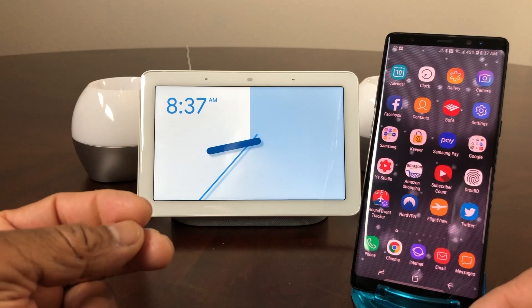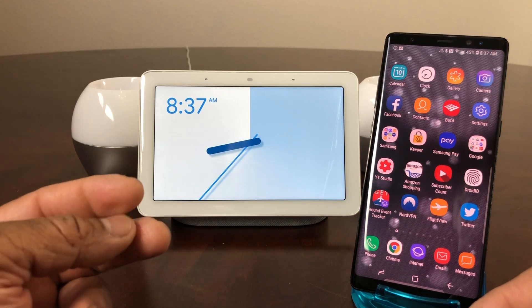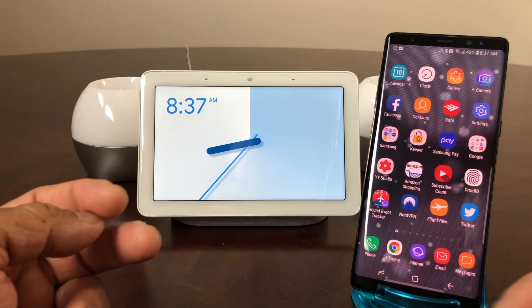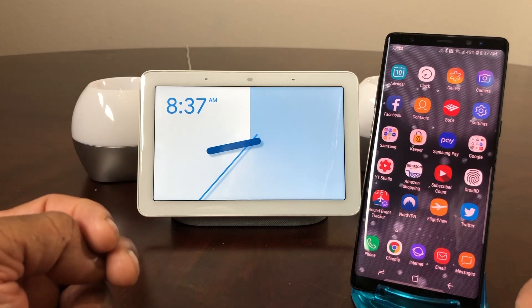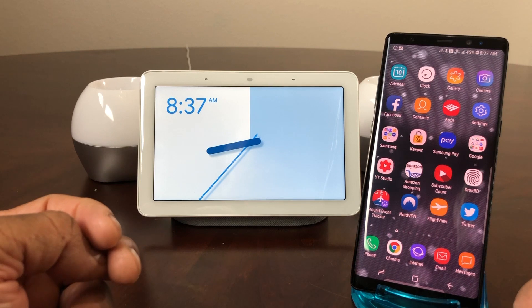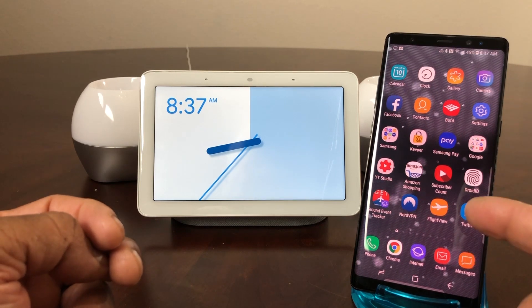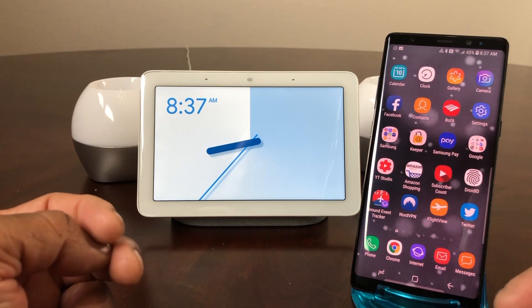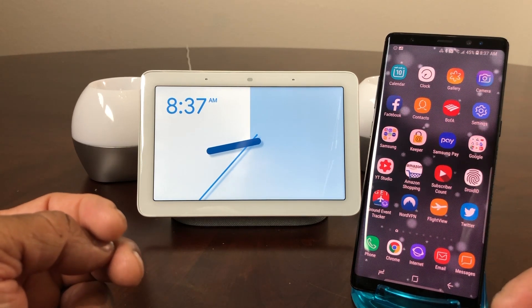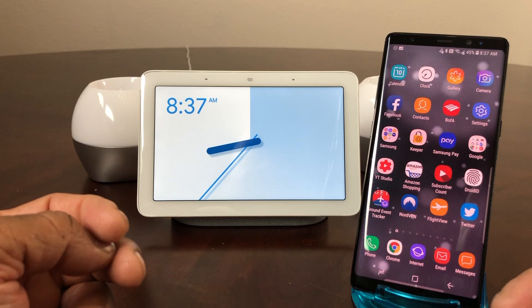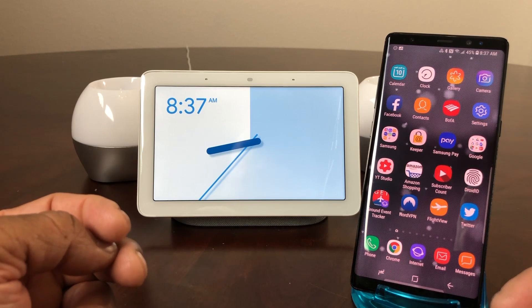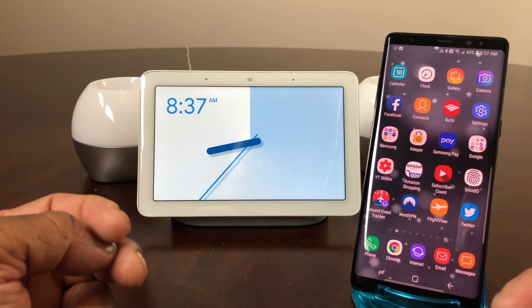The first technique is just to request it to change its voice. The second is to use the Home app on your device. So let's see what the voice currently sounds like on our Google Home Hub.